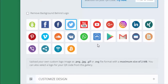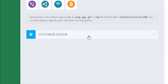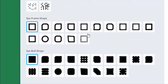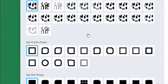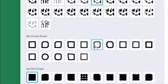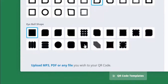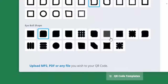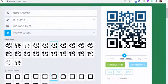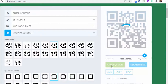Let's choose Twitter, and then down here you can customize the design. You can see the different body shapes — I'll choose this one. For the eye frame, let's make it look cool like that, and then for the eyeball shape, let's go with this one. Now we'll create the QR code in high quality.